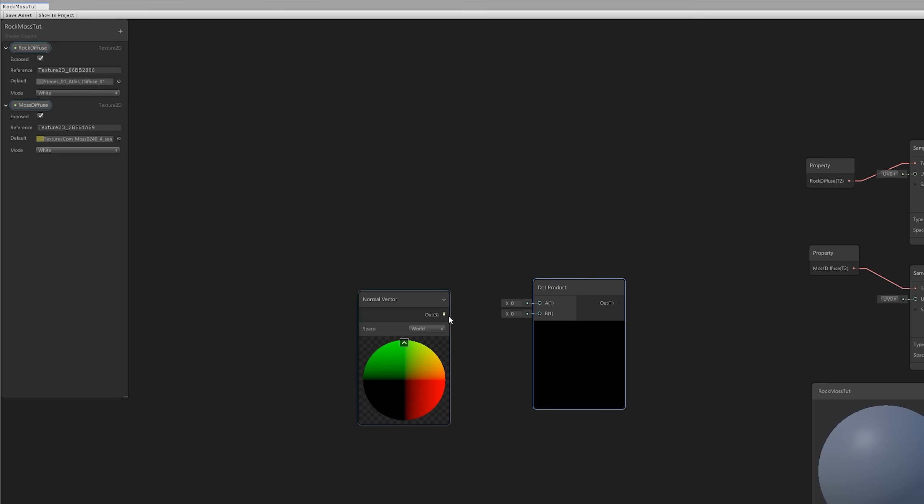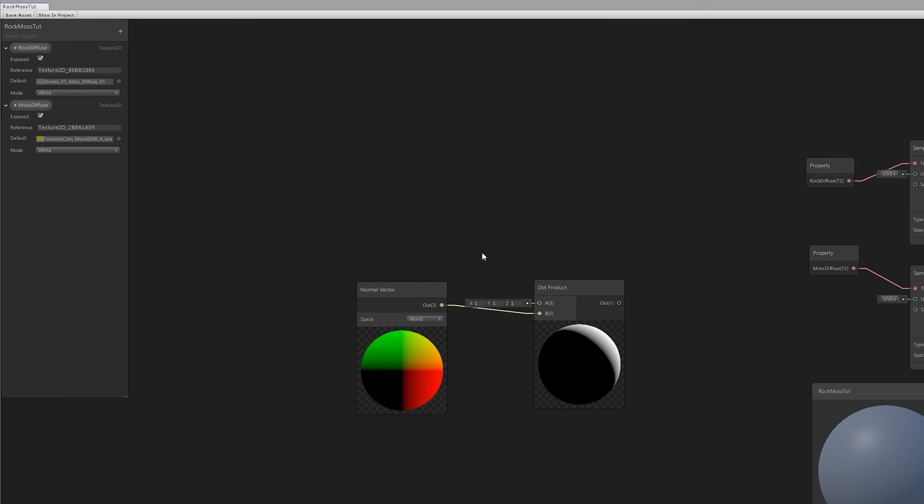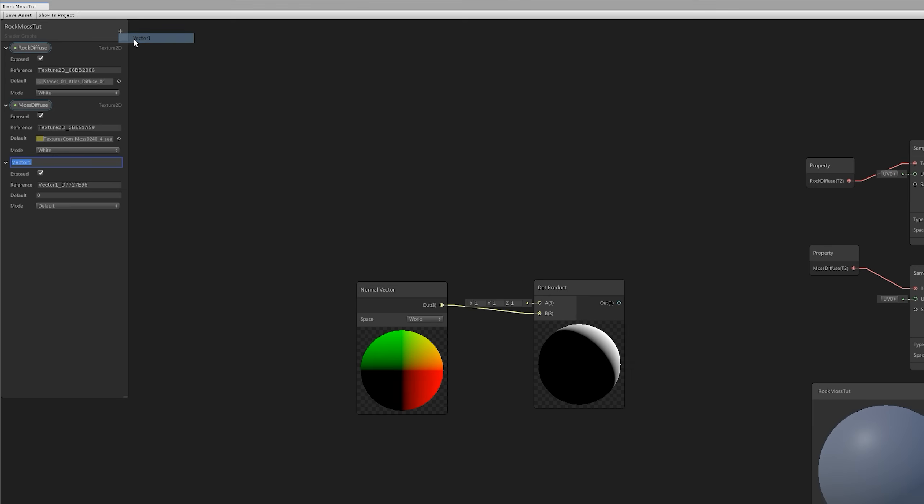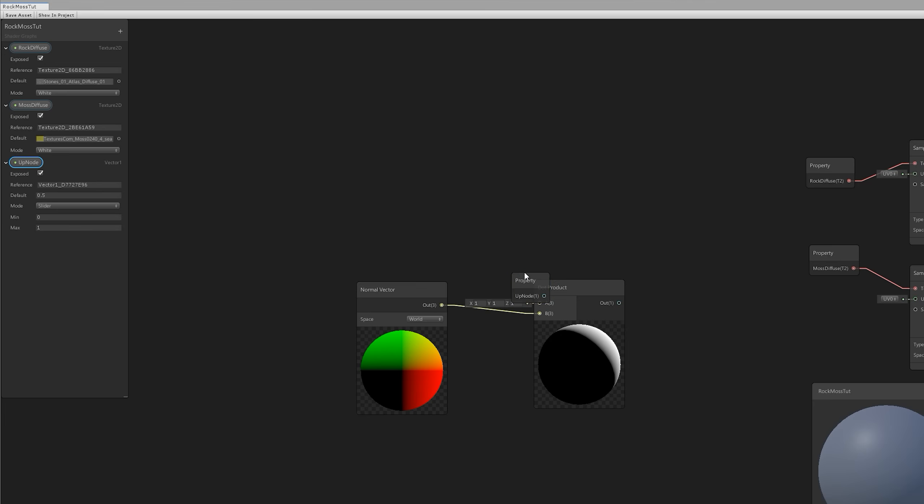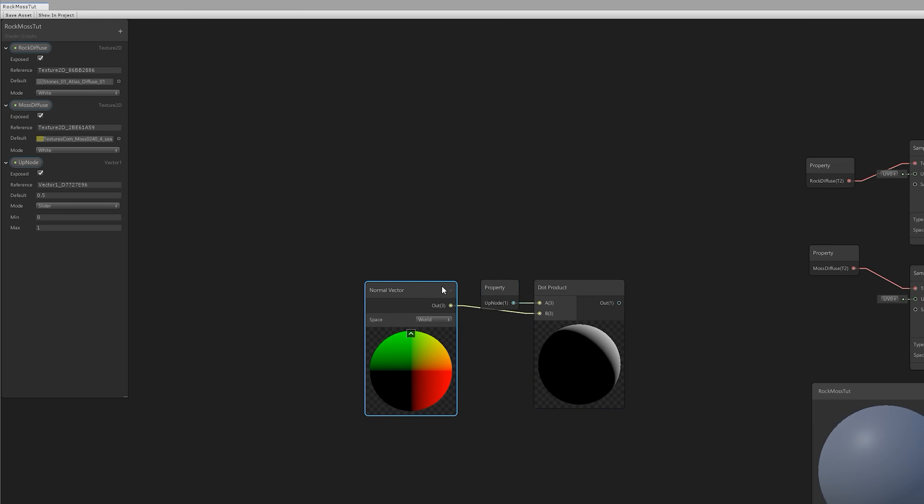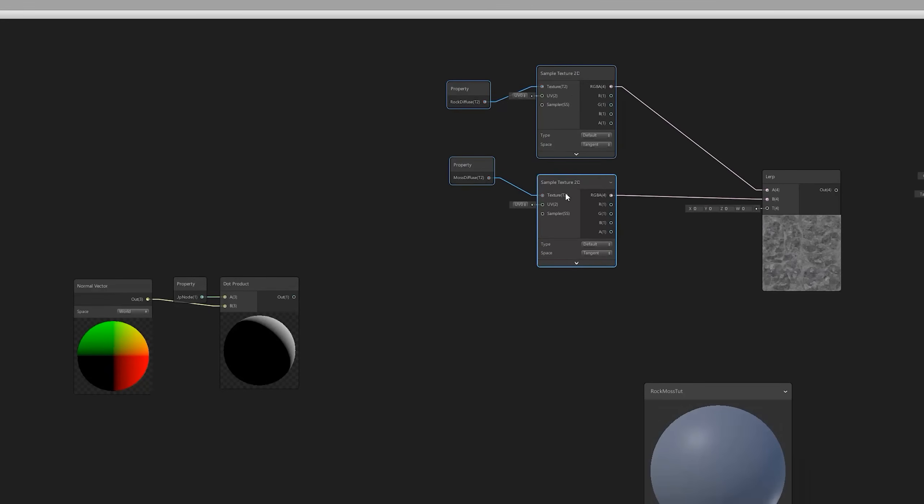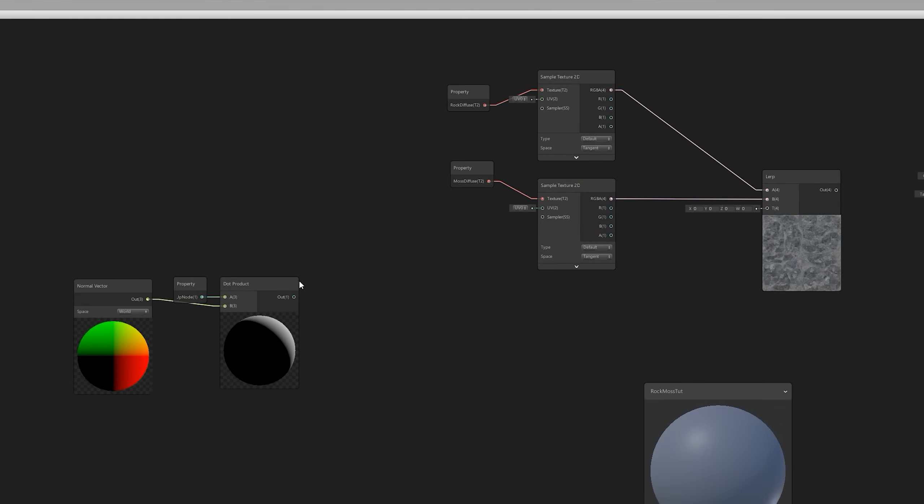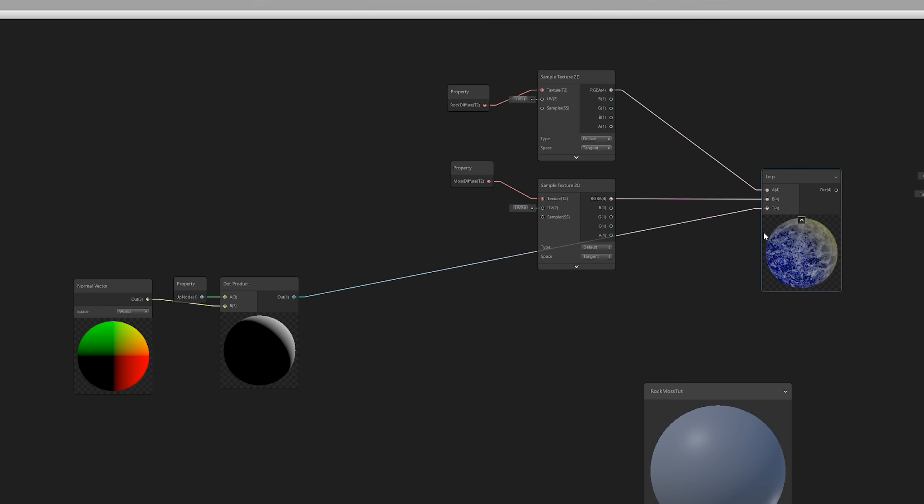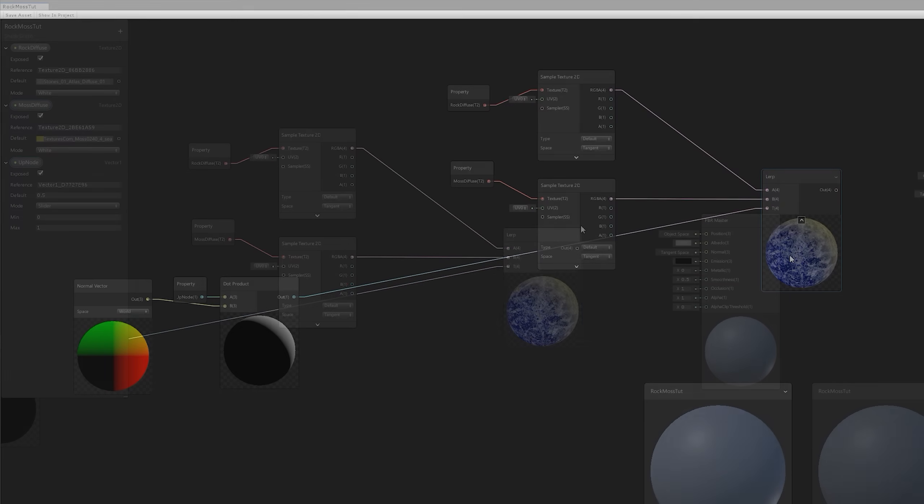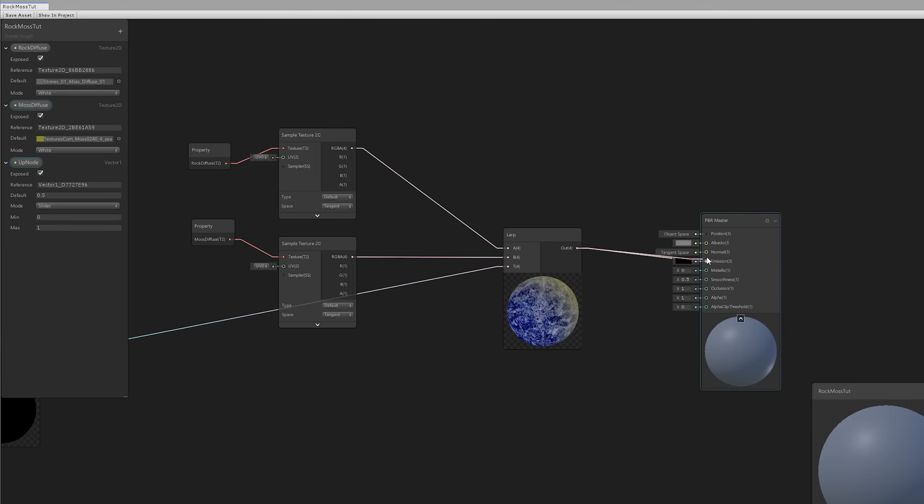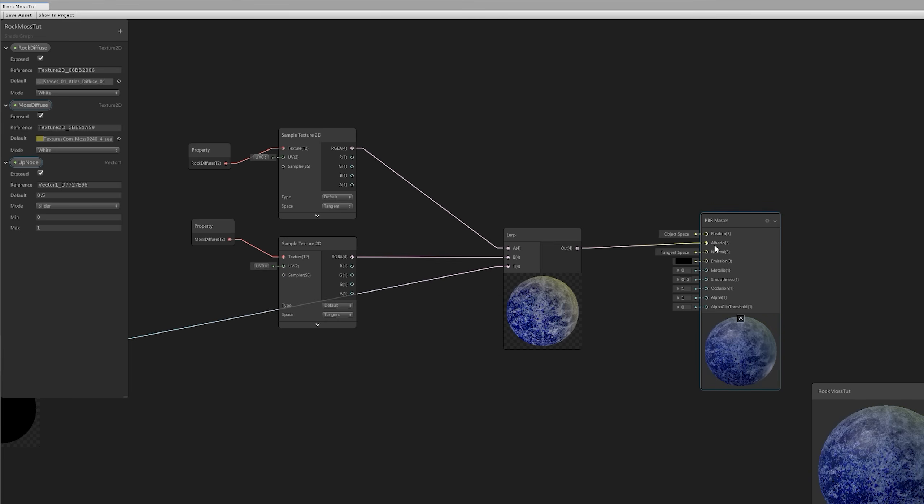Let's just connect the Normal Vector to B, and let's also add a Vector 1 that we're going to call UpNode or UpValue. Let's switch it to a slider with 0 for the minimum and 1 for the maximum, and set a default value of 0.5. Now connect it to dot product, and connect the dot product to the Lerp node, and also connect the Lerp to the Albedo. Alright, cool. Let's see how this is going in Inspector, but first.